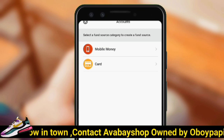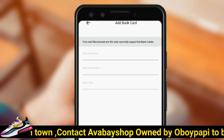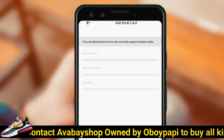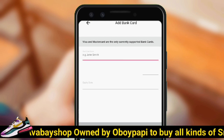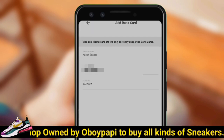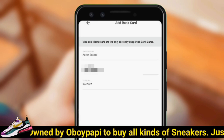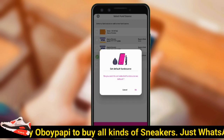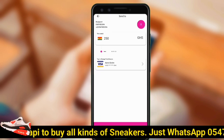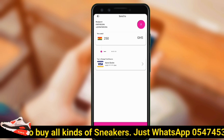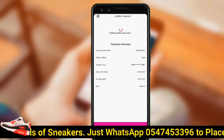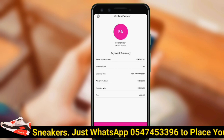We will then select 'Card,' enter the name on the card, provide the card number and expiry date. Once you confirm the details are correct, click 'Add Bank Card.' We have now successfully changed our fund source to the virtual card, so we can proceed to withdraw the money.